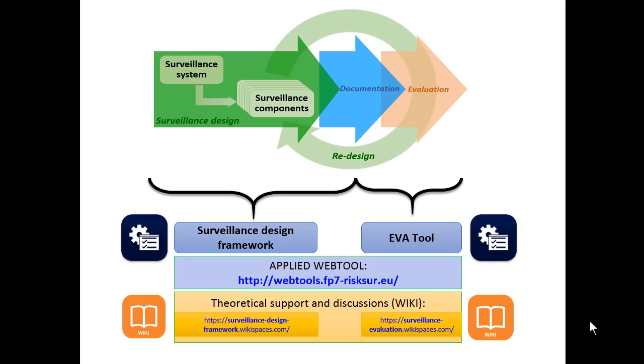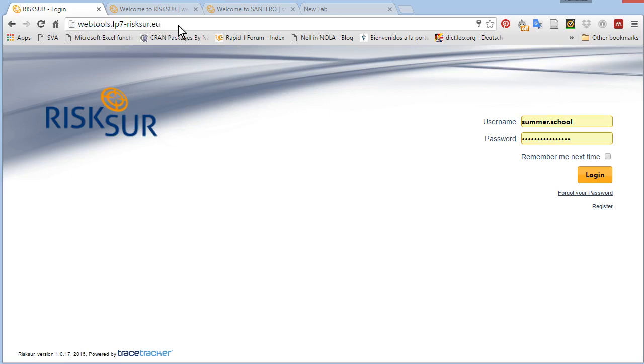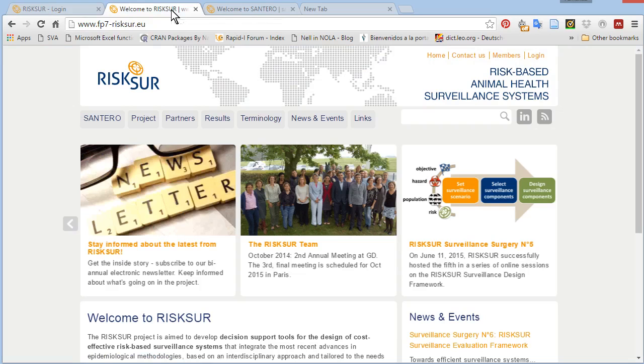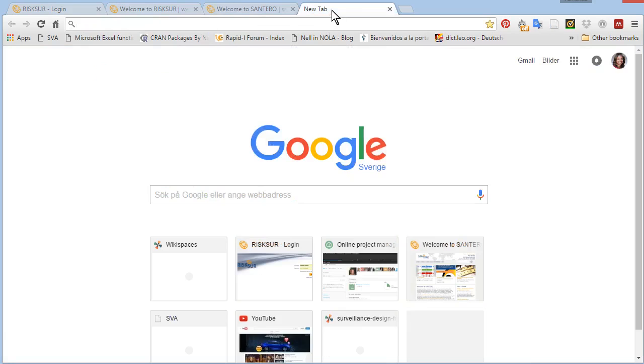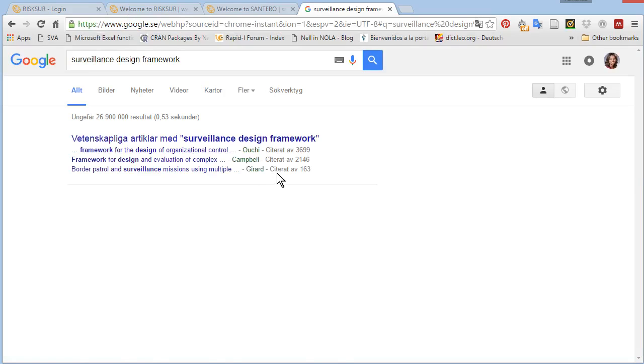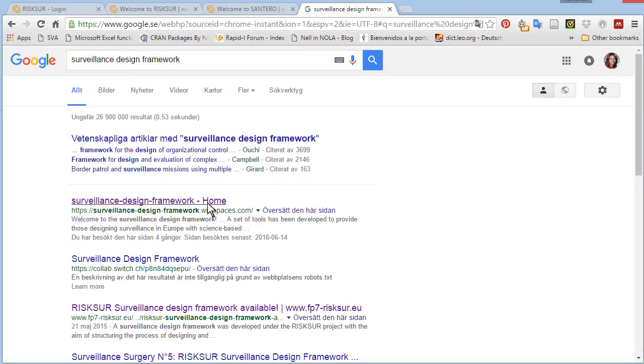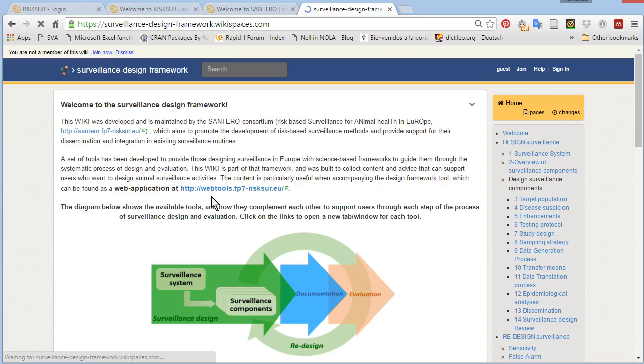To get started, you should access the web tool. Type this address directly into your browser. You can pause the video at any time to copy the address, or visit one of the project websites. Or you can even just Google surveillance design framework, and you'll find one of the wikis, where you'll be presented with a ready to click on link to the web interface.